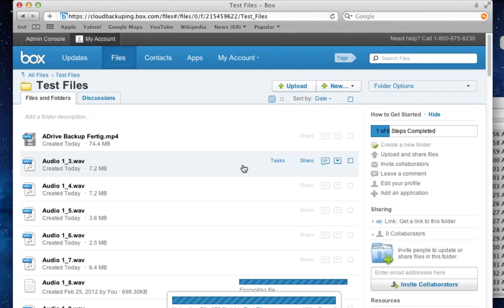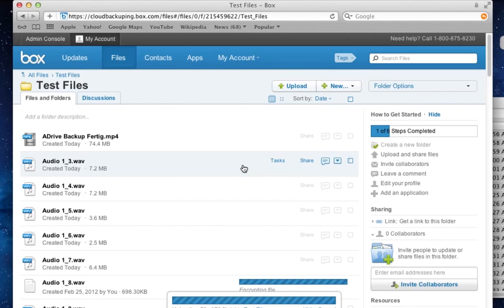However, after logging out and logging in again, and after a while, those files have been uploaded successfully and without any errors.